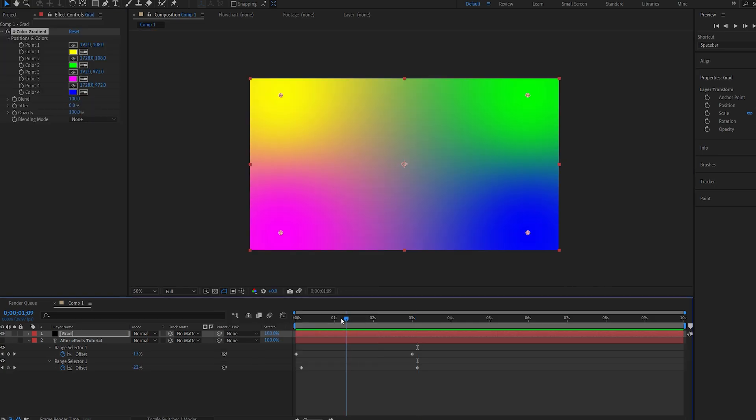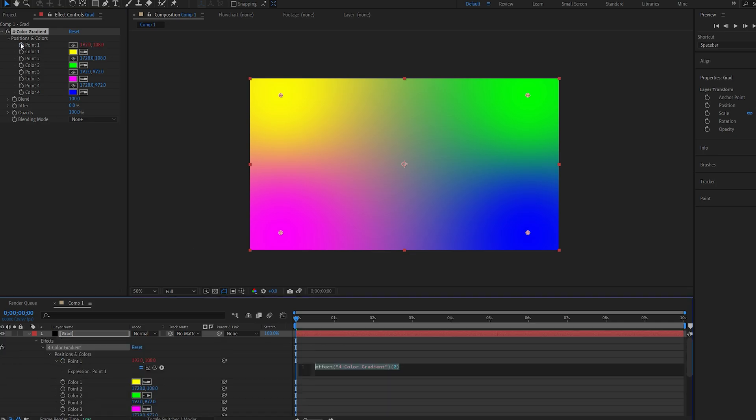Now I'll choose a four color gradient effect to create my colors. Now I've shown this in a previous tutorial, but what I'm going to do is go into 0.1 here, and alt-click it, and I'll type in wiggle open bracket 0.5 comma 1,000.